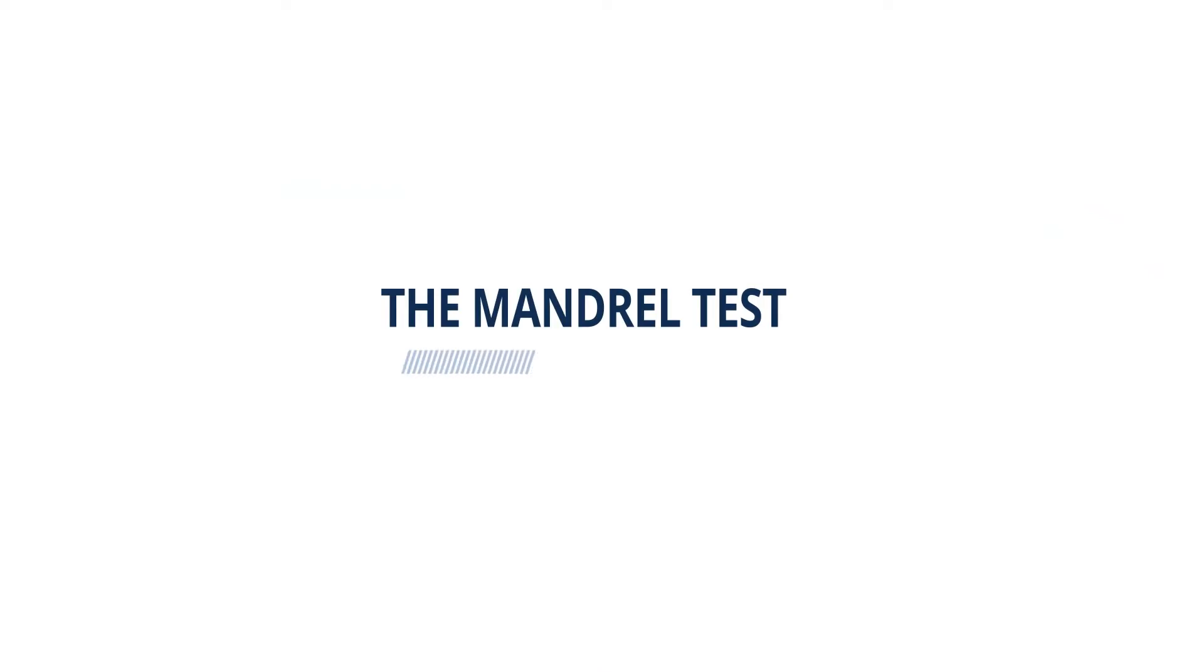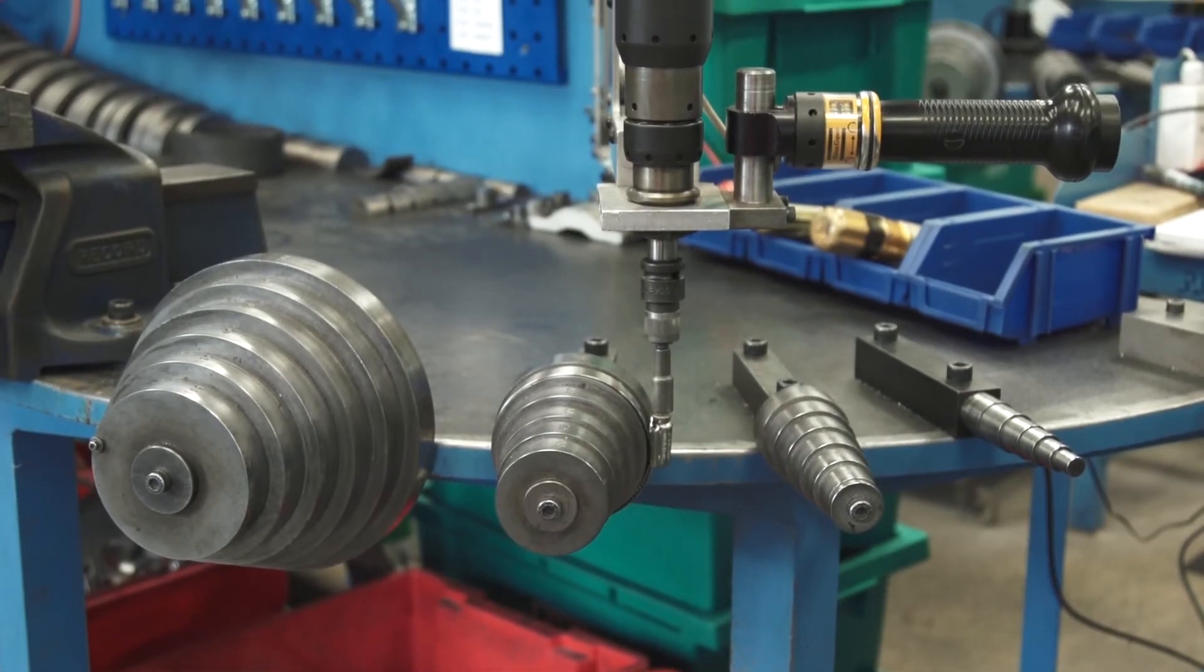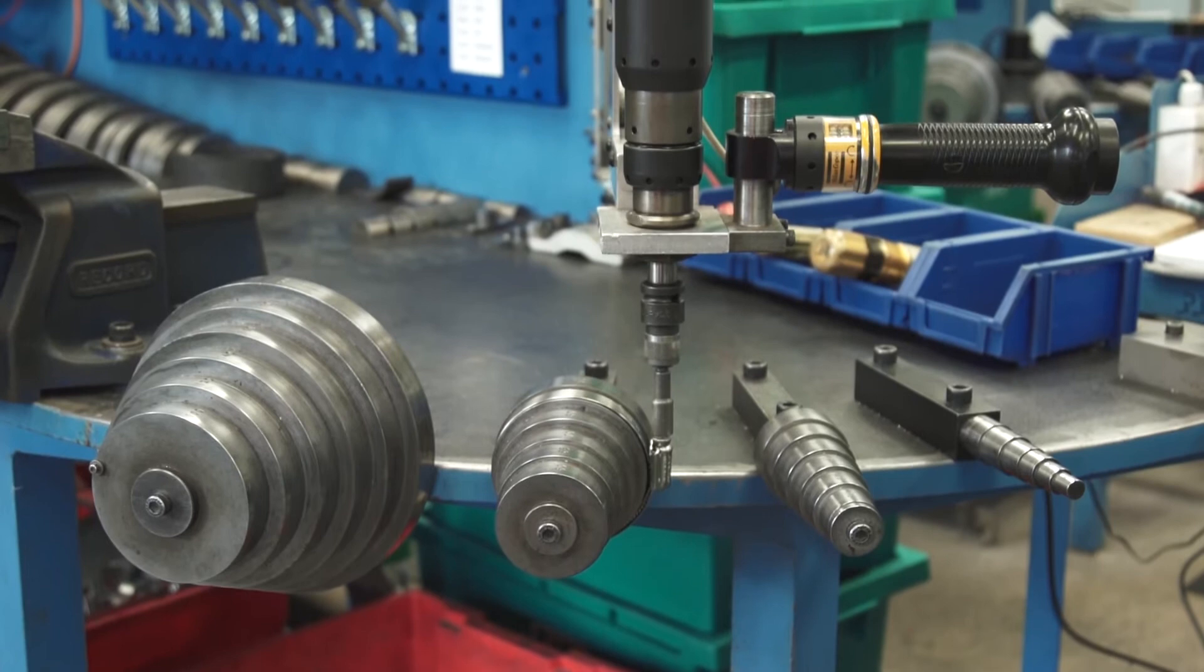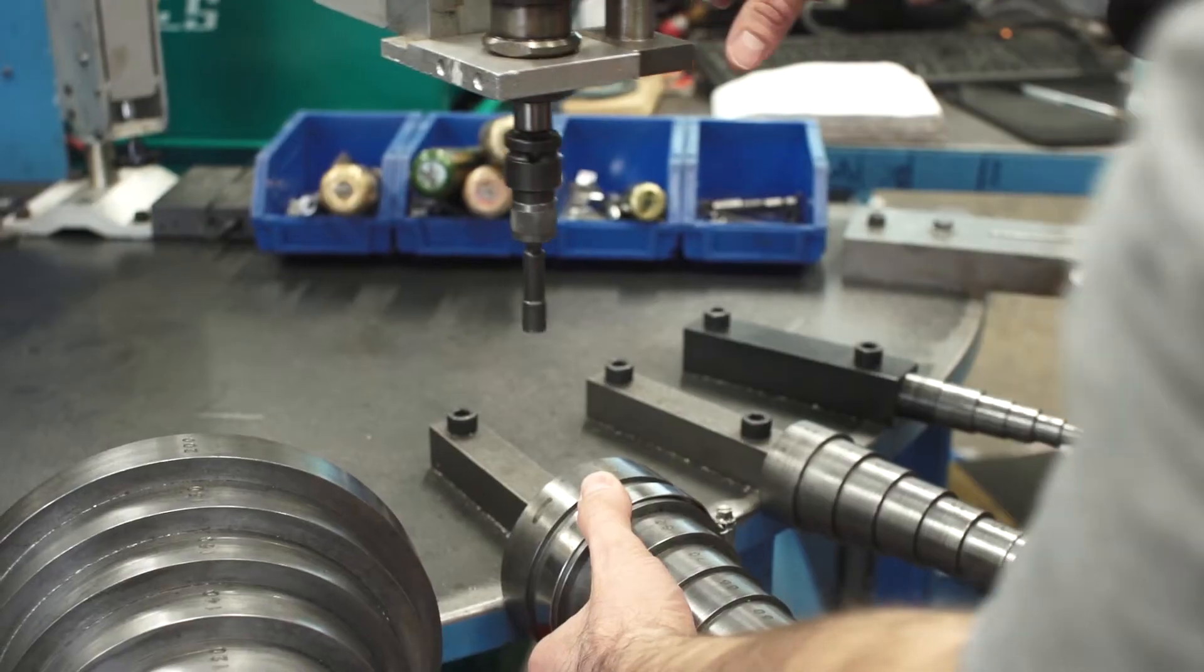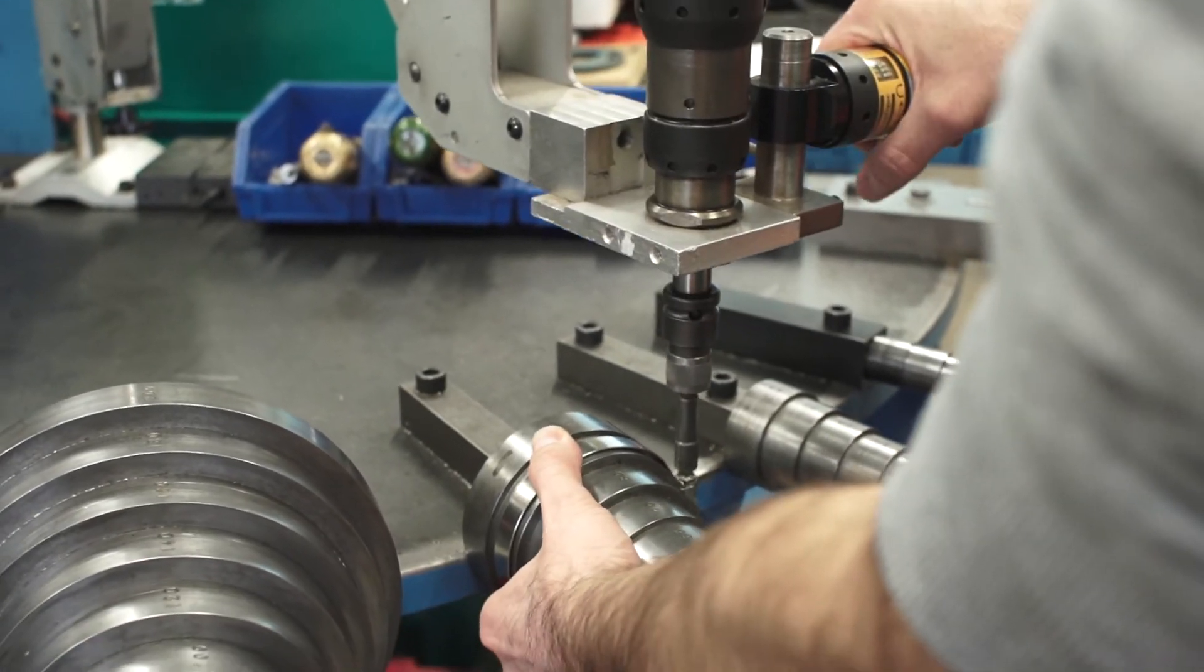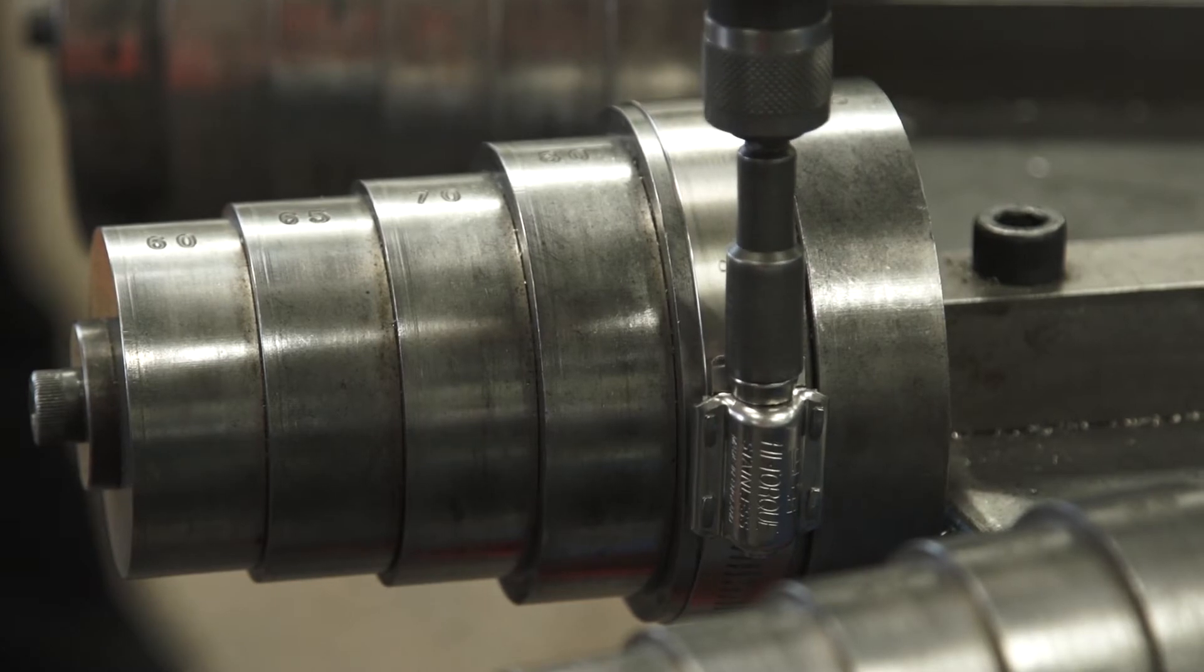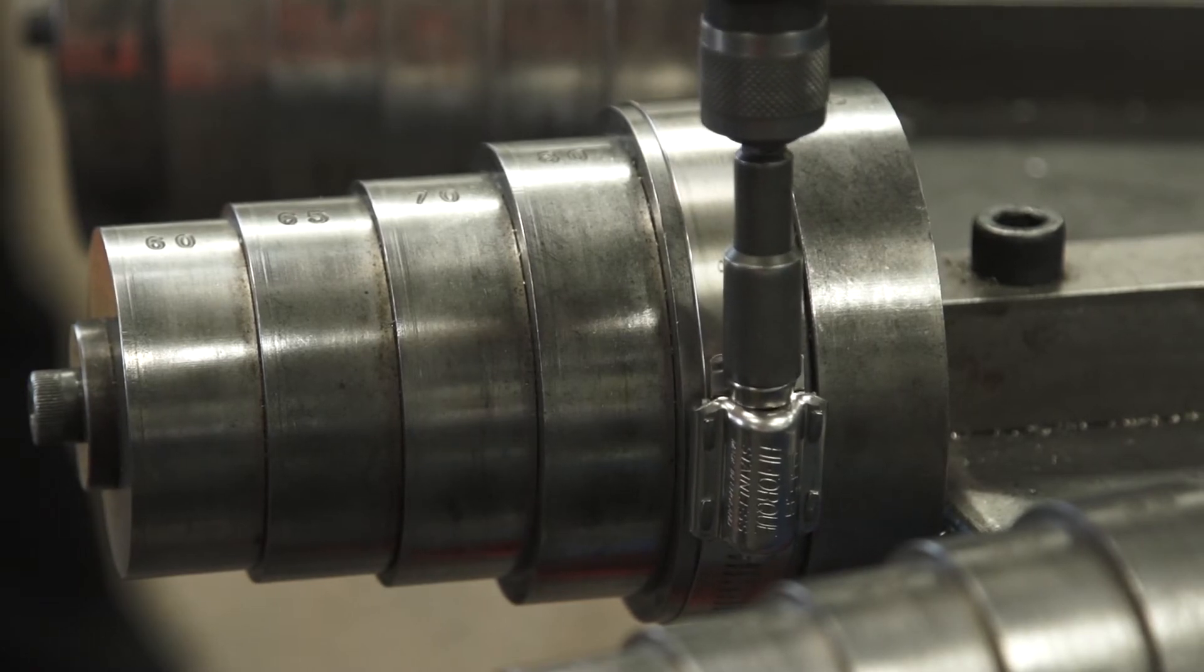The Mandrill test. A simple test to measure how much input torque a hose clamp can handle. As expected, due to their design, in this test the nut and bolt clamp can withstand a higher input force.